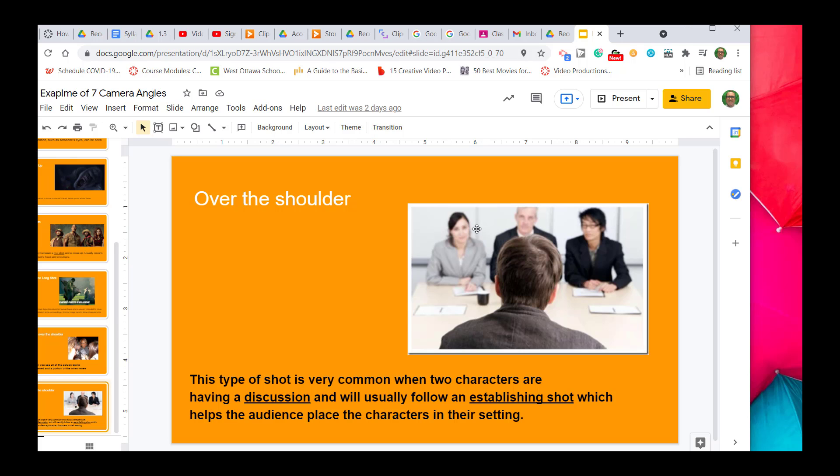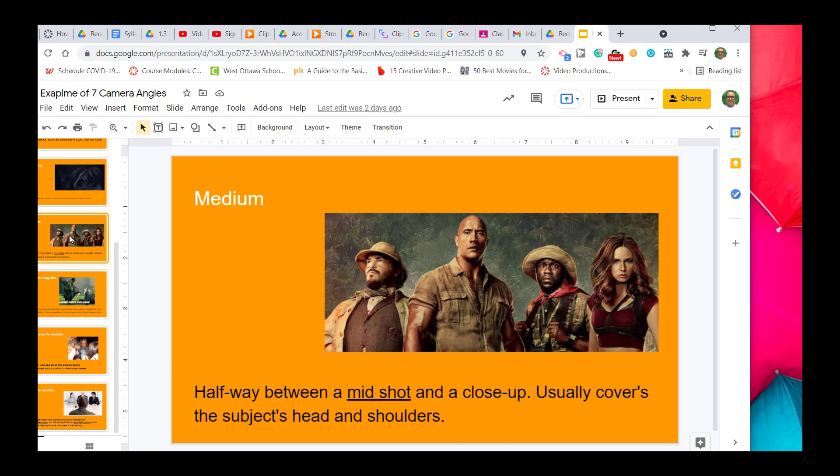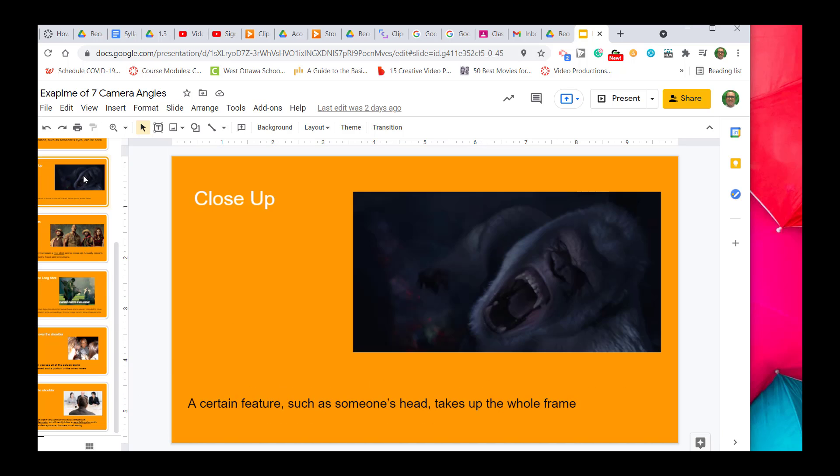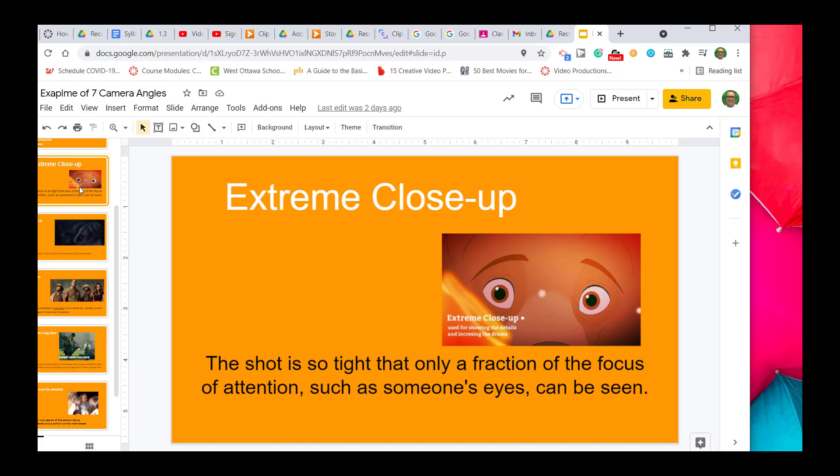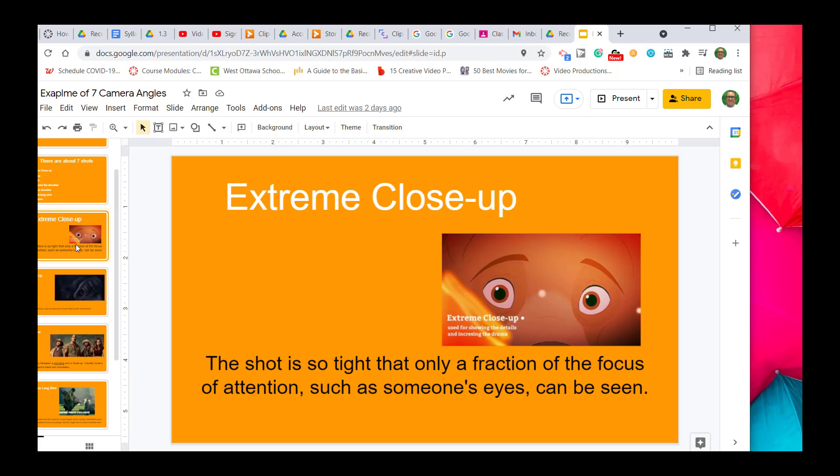These are examples of the seven different camera angles. For your assignment, you will go and find seven different camera angles like I have here, and you will use G or PG rated movies to give as your examples. Goodbye.